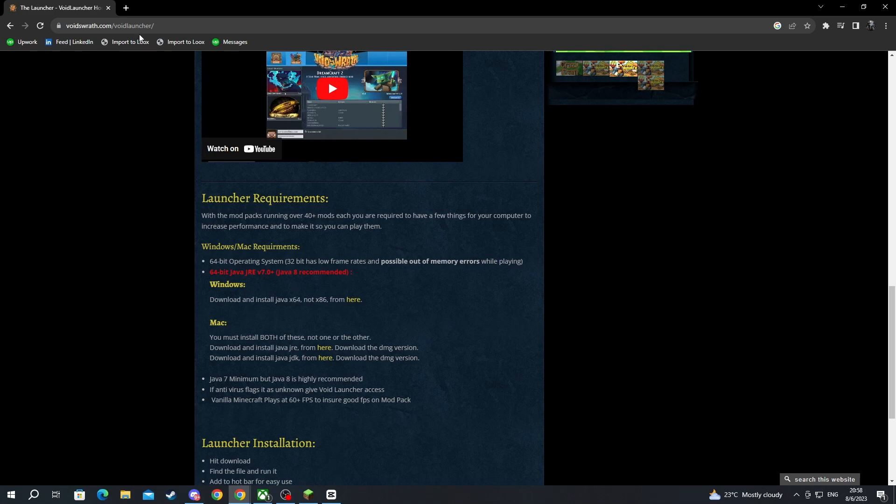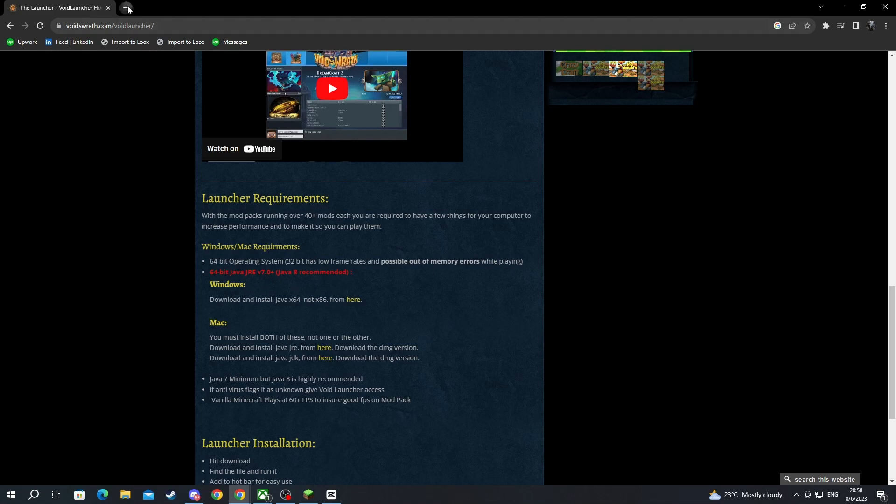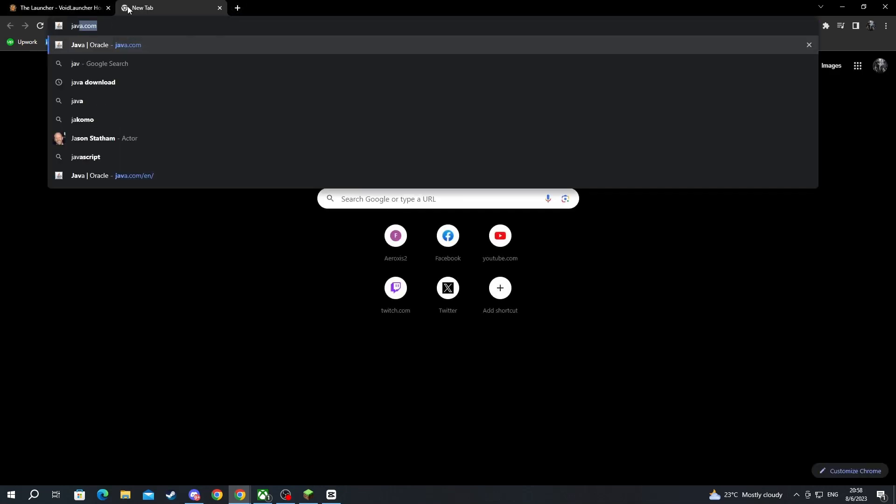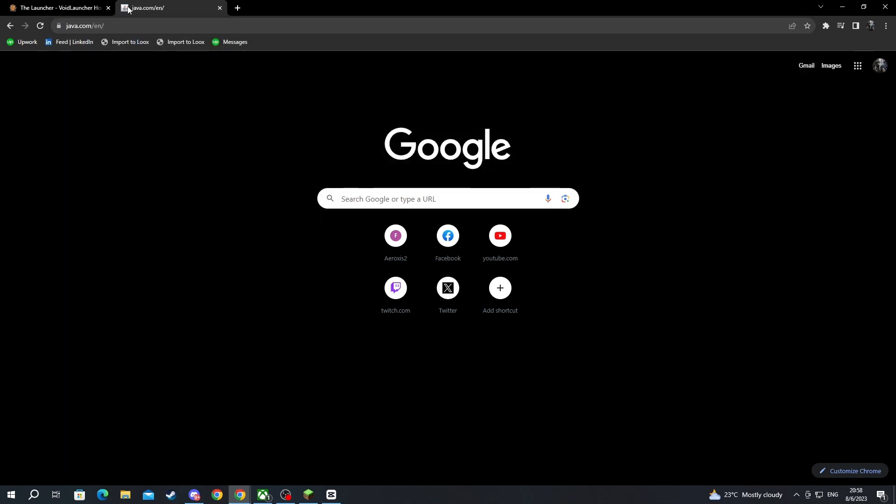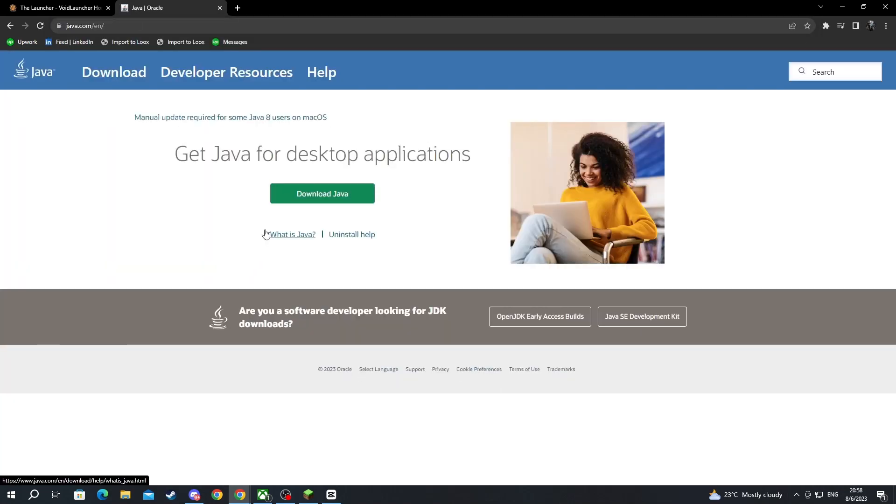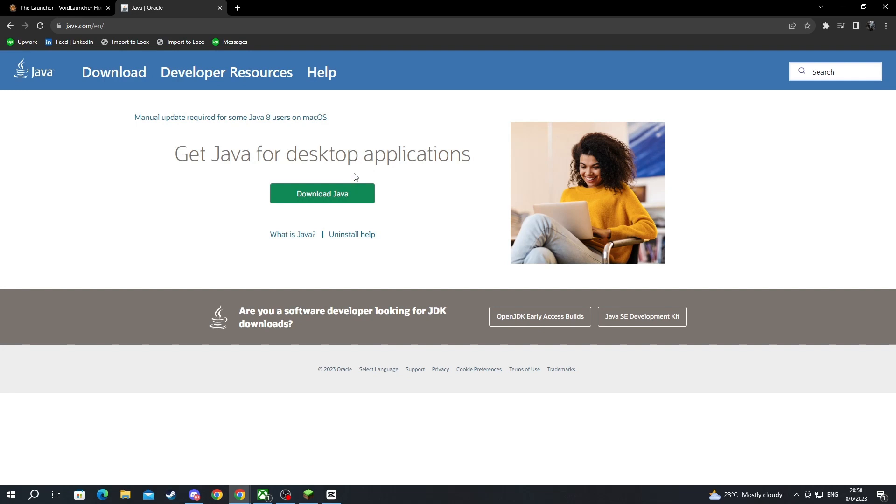To install, you just open up a new tab and press the search box, and you write java.com. Then you press the enter button, go over to the Java website, and press the download Java button. After you have downloaded Java, you will need to run the Java installer and follow the installation instructions displayed on the screen. The whole setup process should be pretty simple.